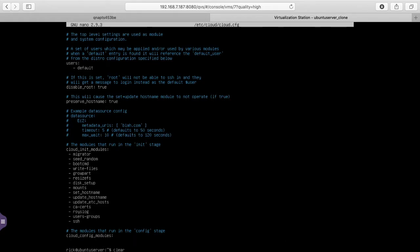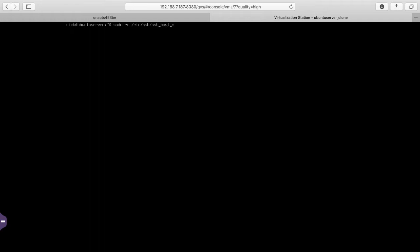I'll clear my screen again. Finally, we want to reset SSH. So I want to type sudo space rm space forward slash etc forward slash ssh forward slash ssh underscore host underscore and then asterisk. We'll hit enter. Then we want to type sudo space dpkg space reconfigure space open SSH dash server.